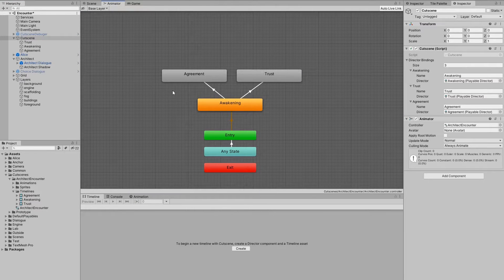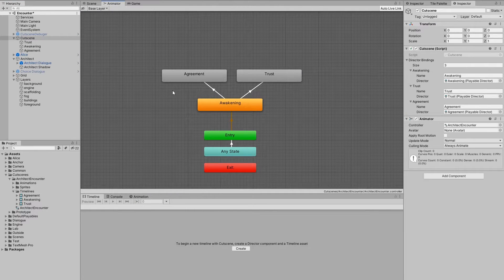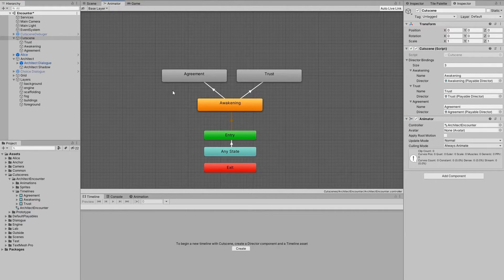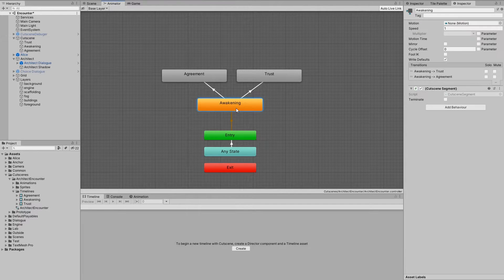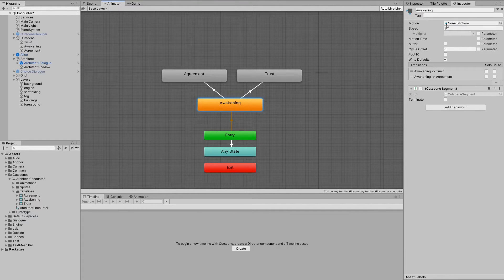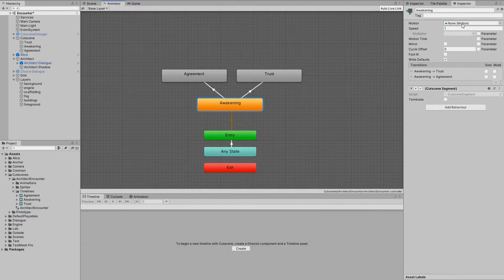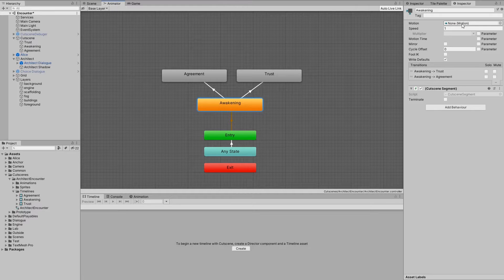Here you can see how the state machine for this specific cutscene looks like. Usually we use animator to control animations, but it's not the case here. The sole purpose of this state machine is to evaluate how the cutscene should look like based on the player's choices.